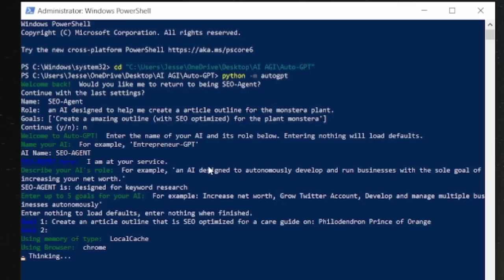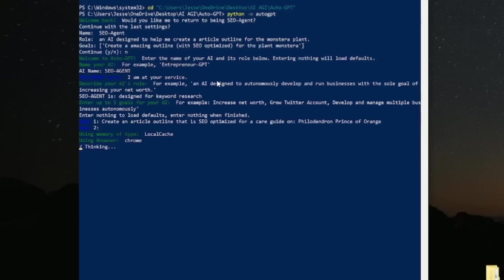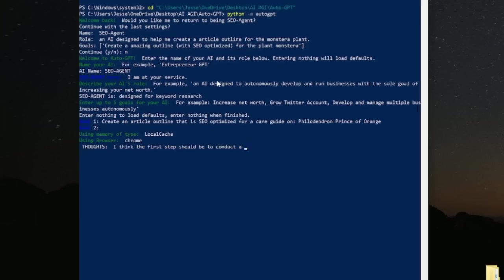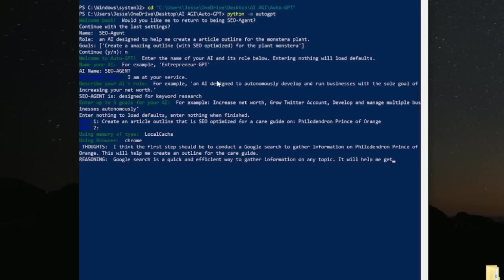So Philodendron Prince of Orange is a genus species, like a common name. It's very specific and there's good keyword volume. I already know there's good volume and it's low competition. So let's see what the AI can do with this. Let's see if it will actually go online and have some fun.